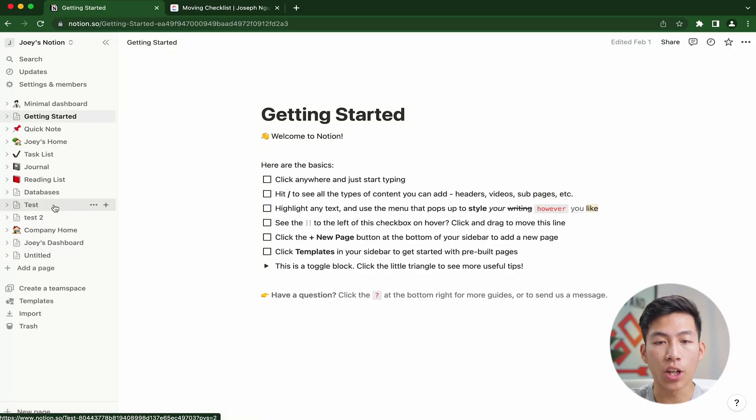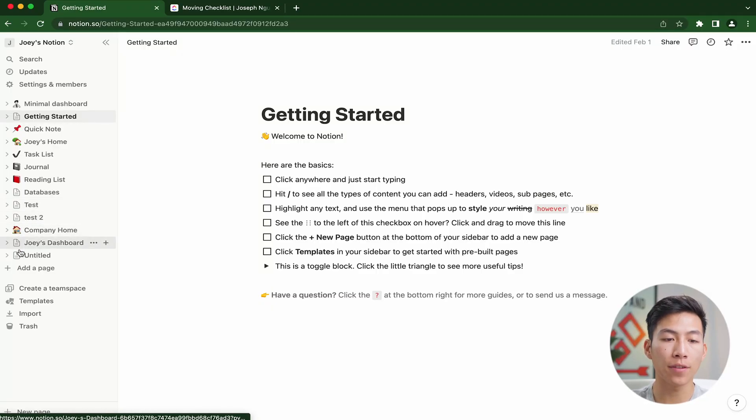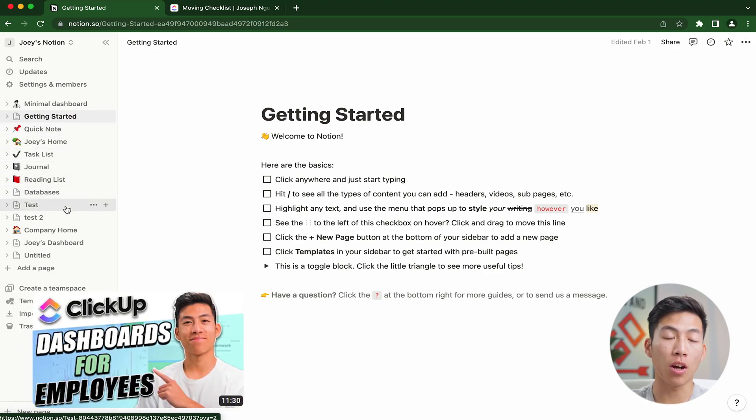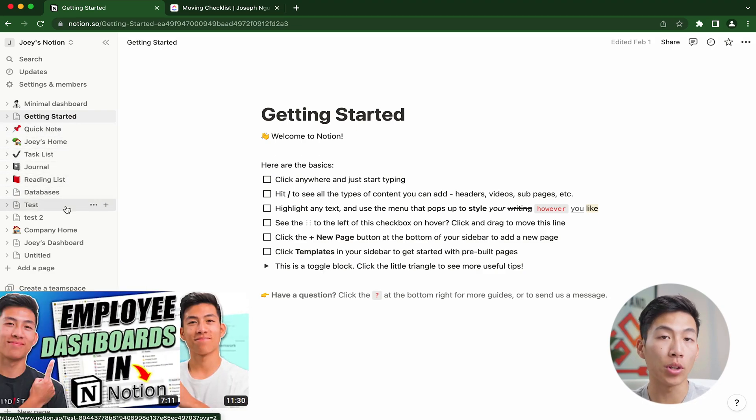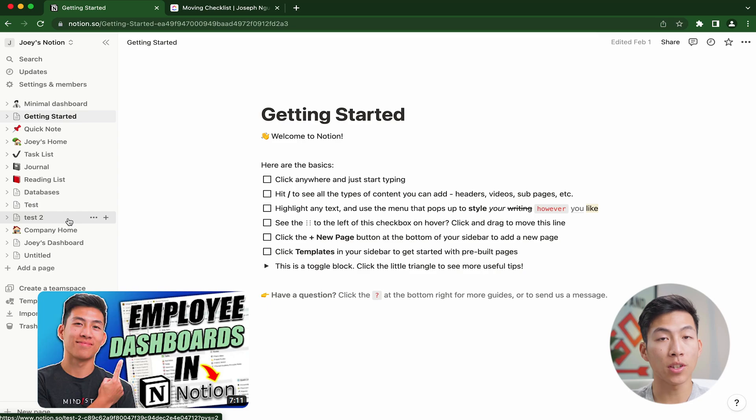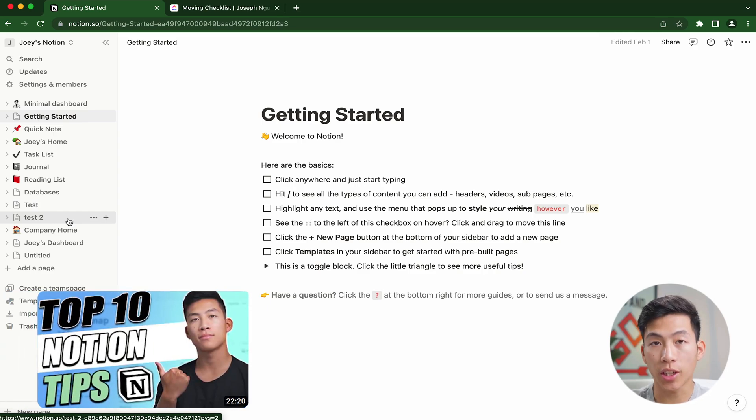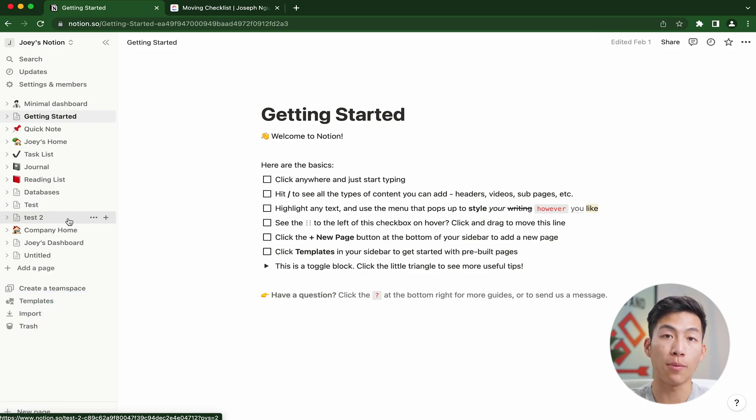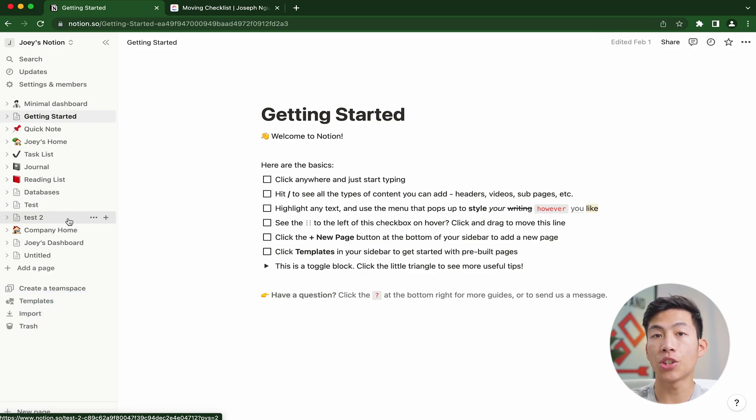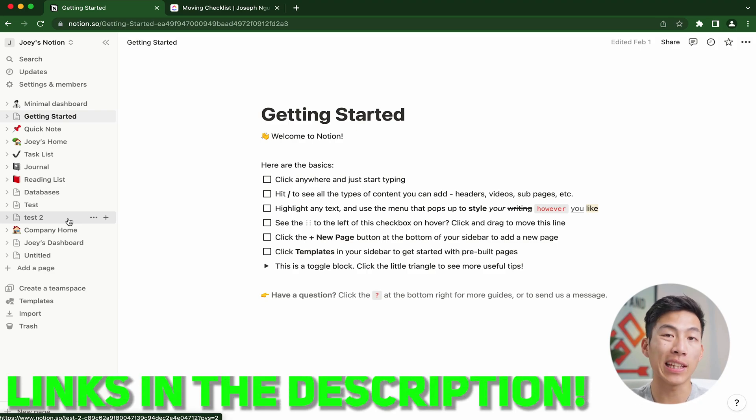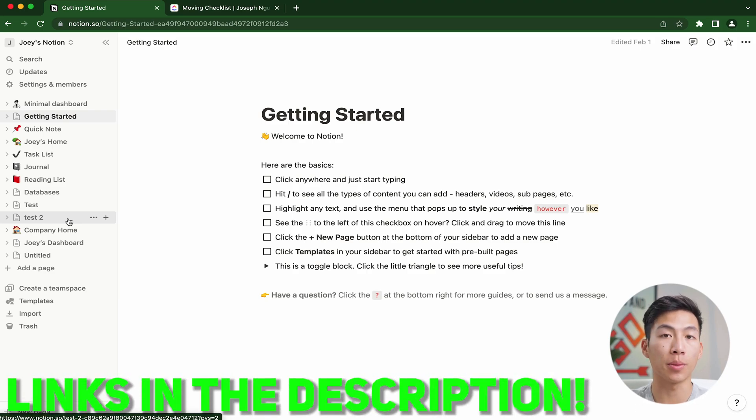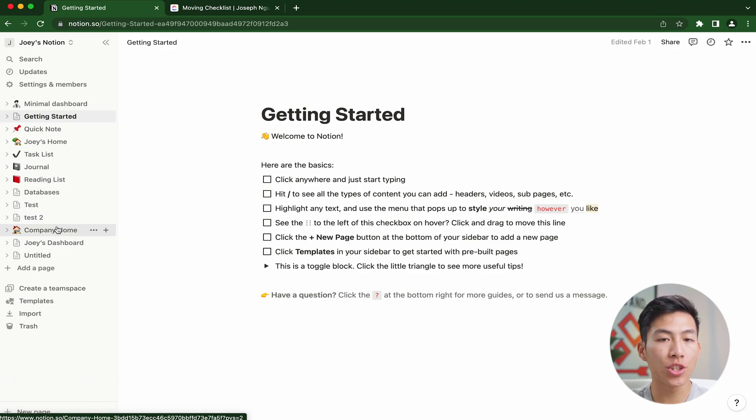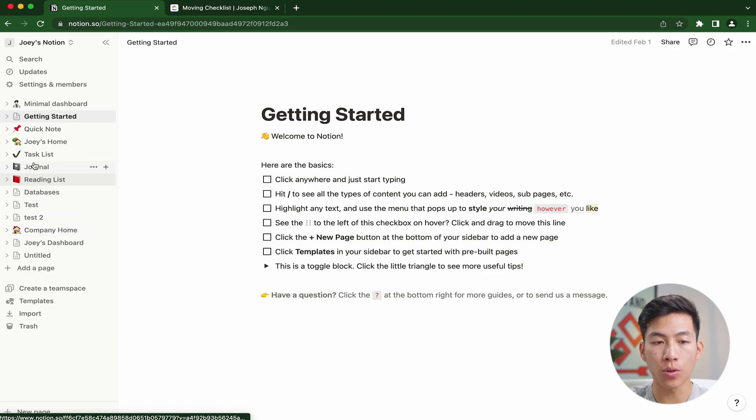Here I am on my Notion page, and as you can see, I already have some stuff set up from previous Notion videos. We have a bunch of different tutorials on how to create employee dashboards, as well as tips and tricks that you can use to save a ton of time when using these platforms. If you guys are interested, we'll be leaving links down in the description below. Just to give you guys a quick overview of how Notion works...